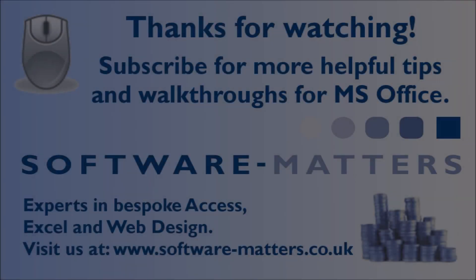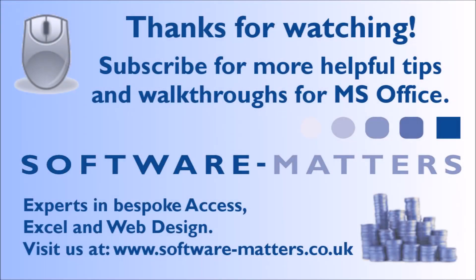I hope you found this tutorial useful. Check the links in the description and on screen to reach the Excel tips page on our website with more tricks to try and a downloadable version of the file I've been showing you with the VBA macro already set up.